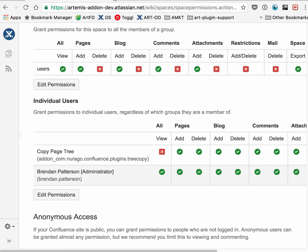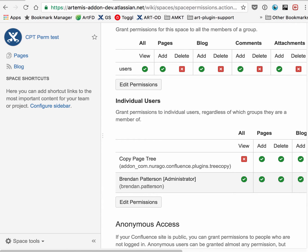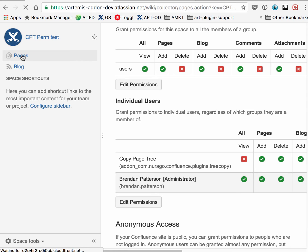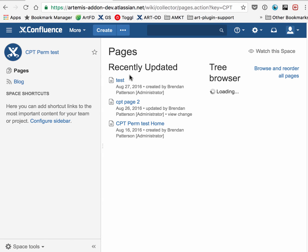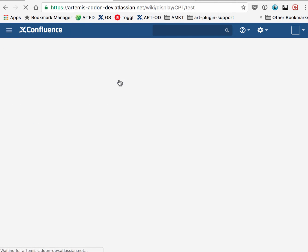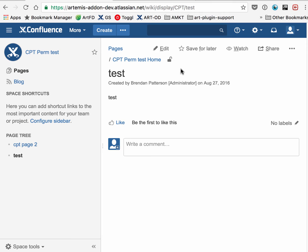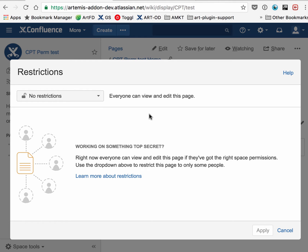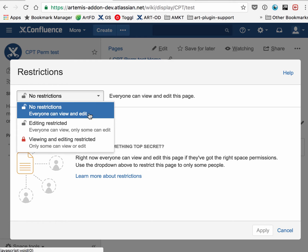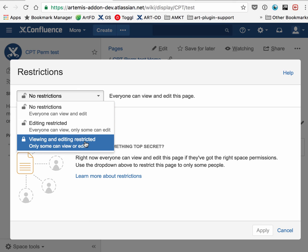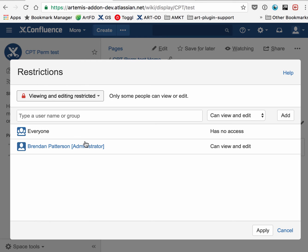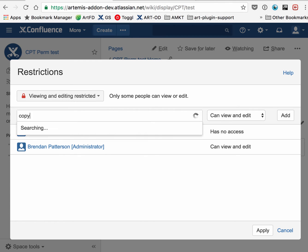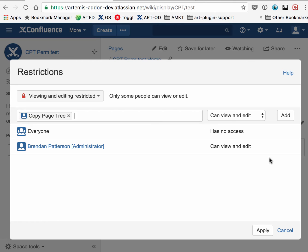The next place is if we navigate back to a page. On a page, you can restrict access, and if we do that, the add-on will stop working unless we also explicitly add, for instance, the Copy Page Tree add-on.